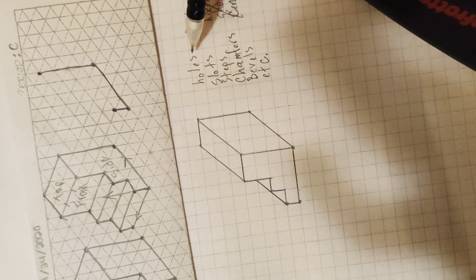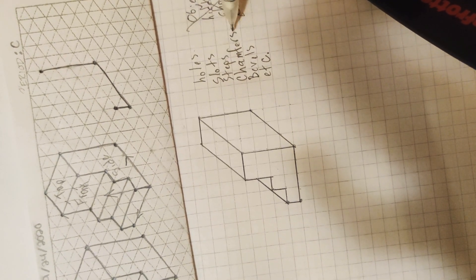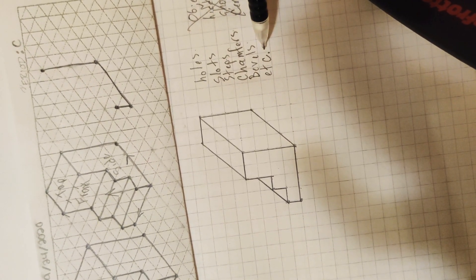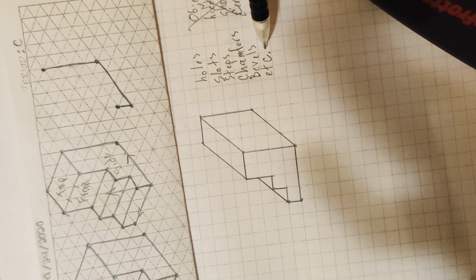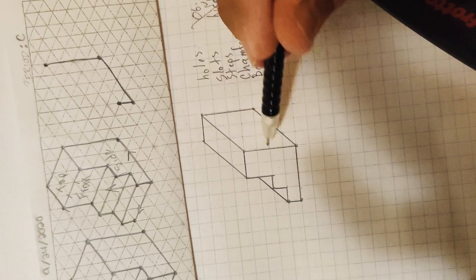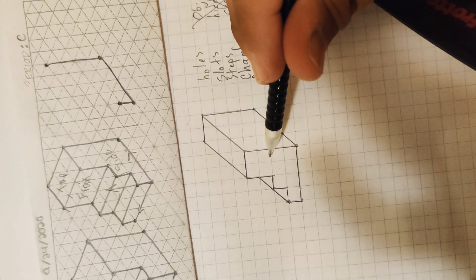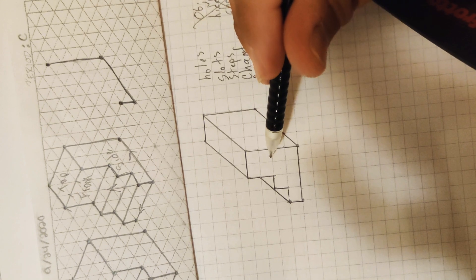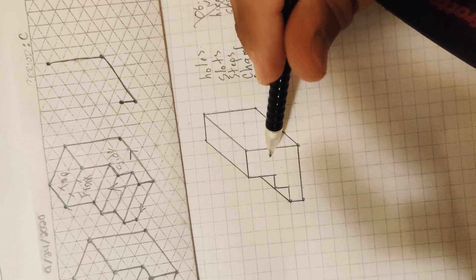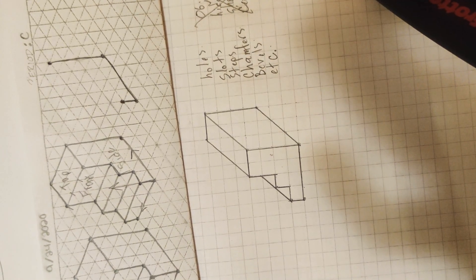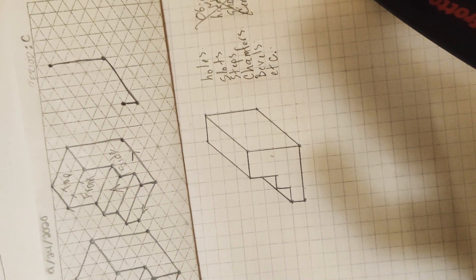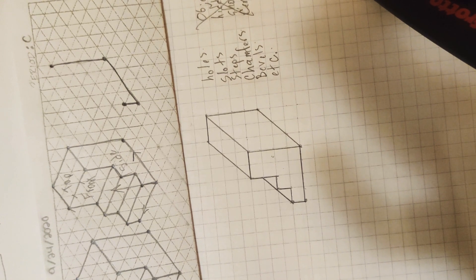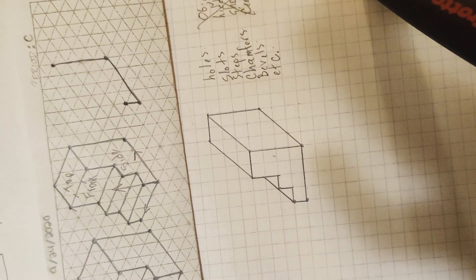So remember, holes, slots, steps, chamfers, bevels, et cetera. These are the features that nominate our viewpoint to become our front face. Hopefully this helped. And I look forward to seeing all of your drawings tonight.